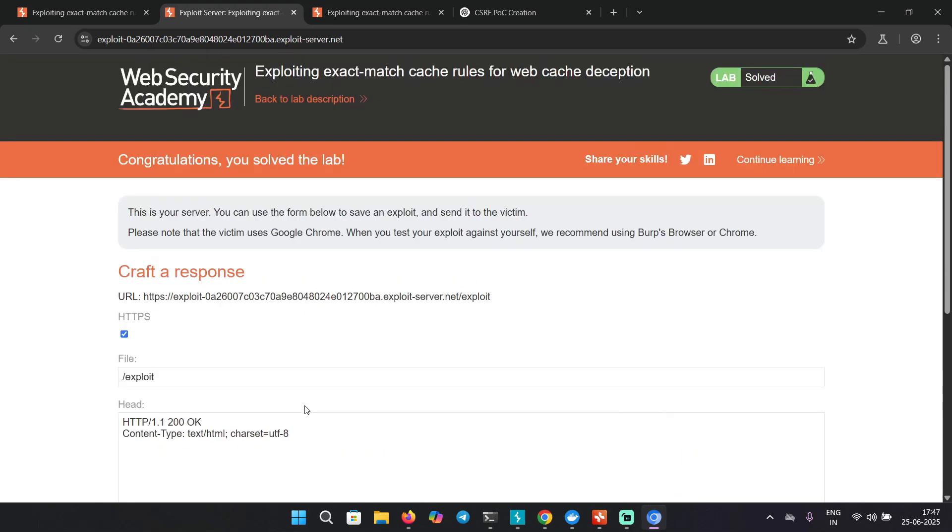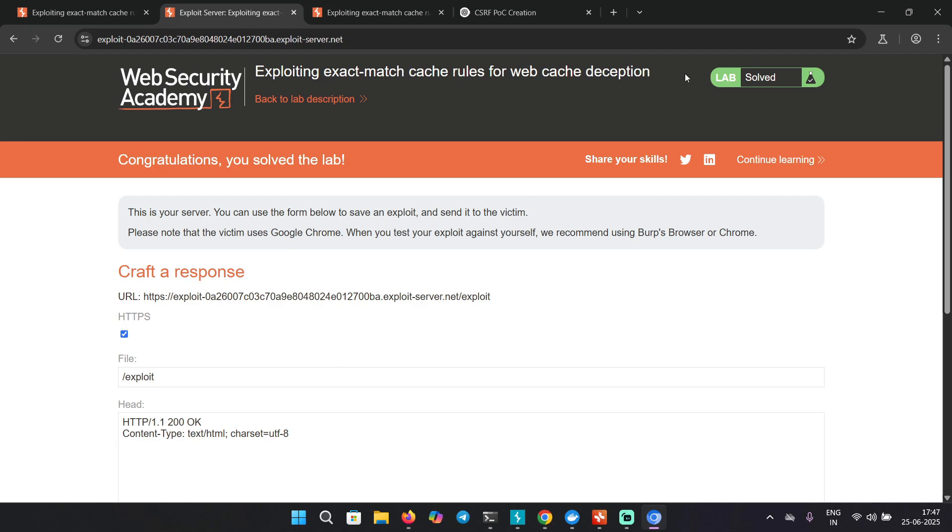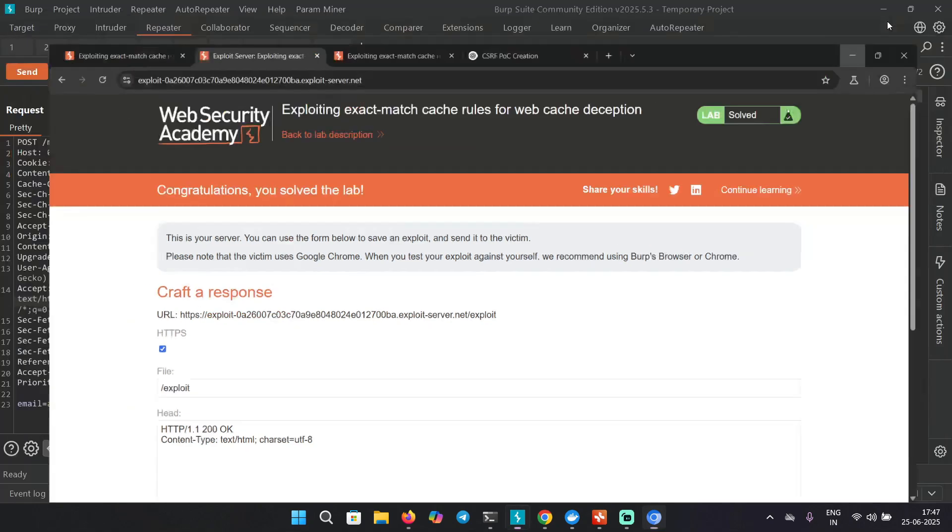That was a nice one and we have completed all the labs of the web cache deception. I'm really happy about it. Hope you enjoyed this series as well. If you've been making notes all this time and focusing on what's going on, you don't need much of an extra resource to understand this. I tried to break it down for you as much easier as I could. Thank you for watching this video guys and I'll see you in the next one.